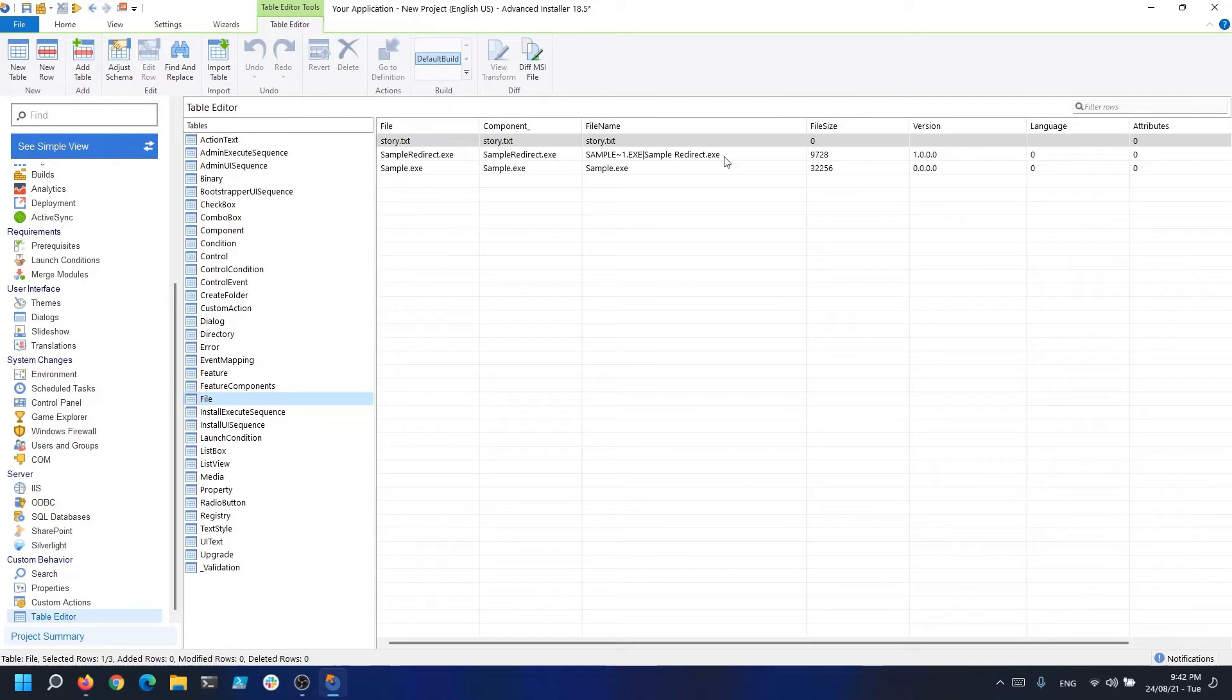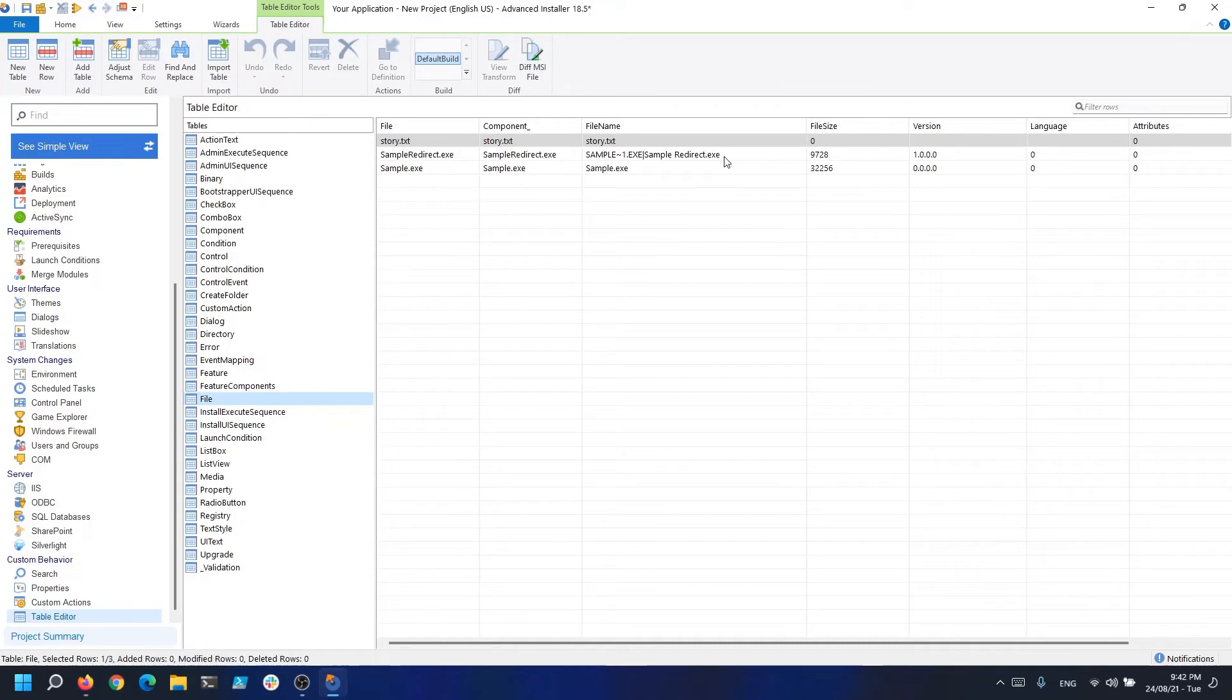Things get a bit complicated when there is already an existing file with the same name and placement on the machine as the one installed from the MSI. In these situations, the installer verifies the file's version, the date of creation, and the language.